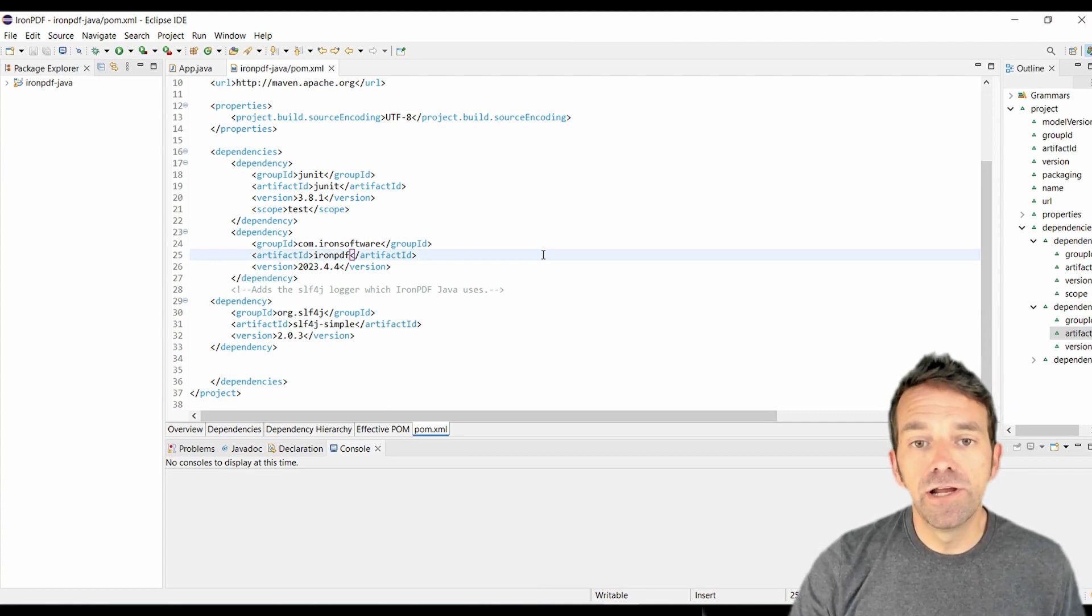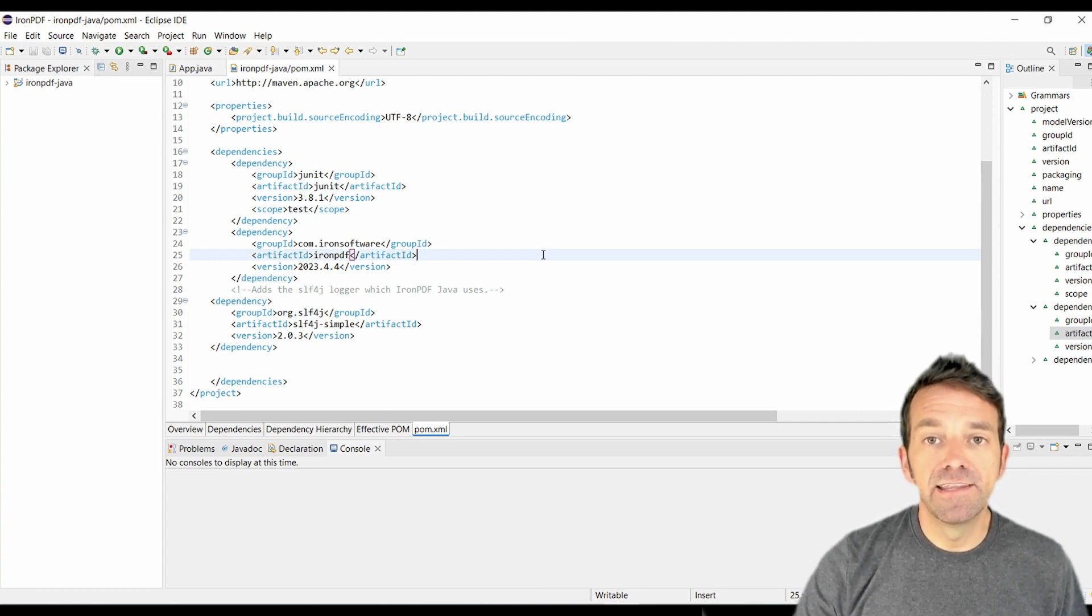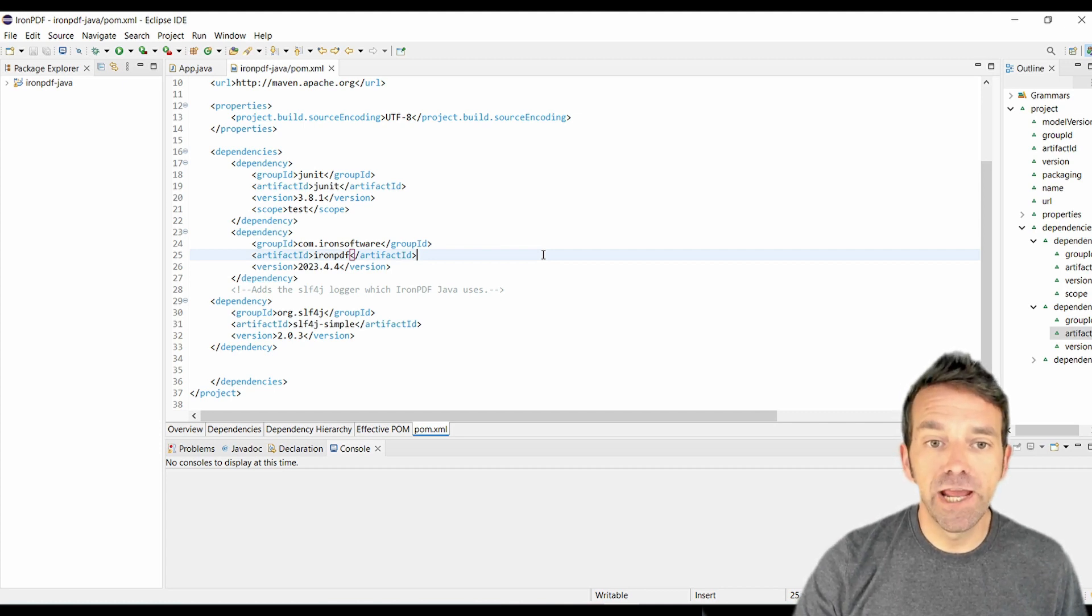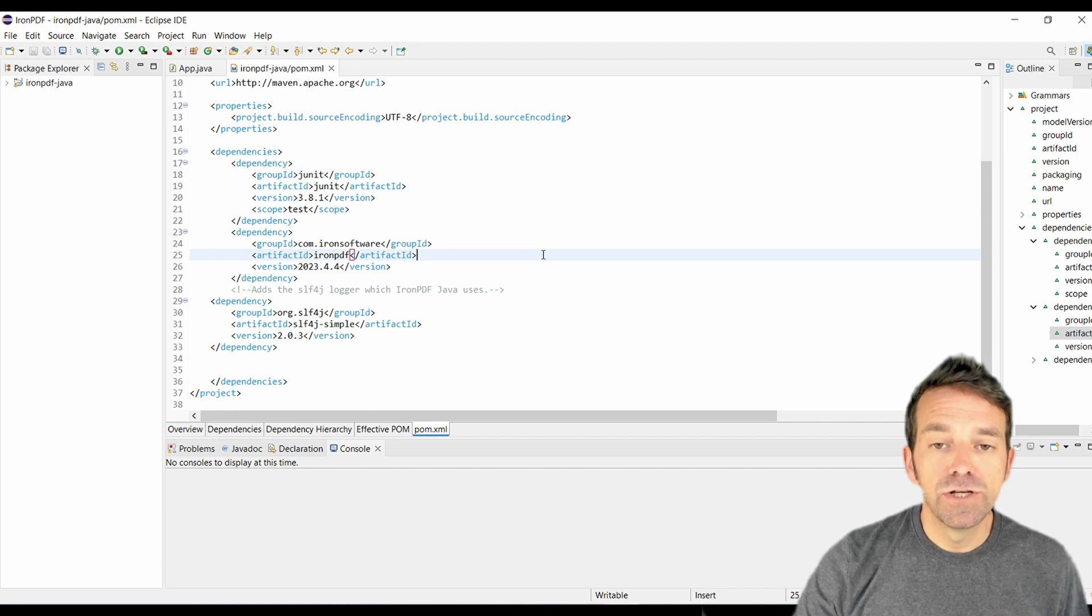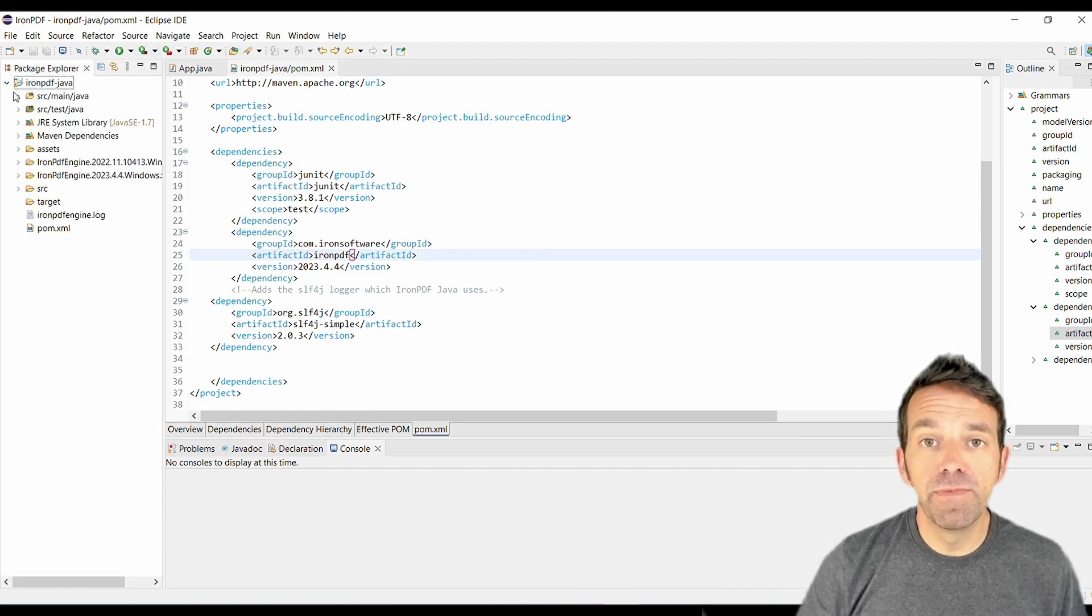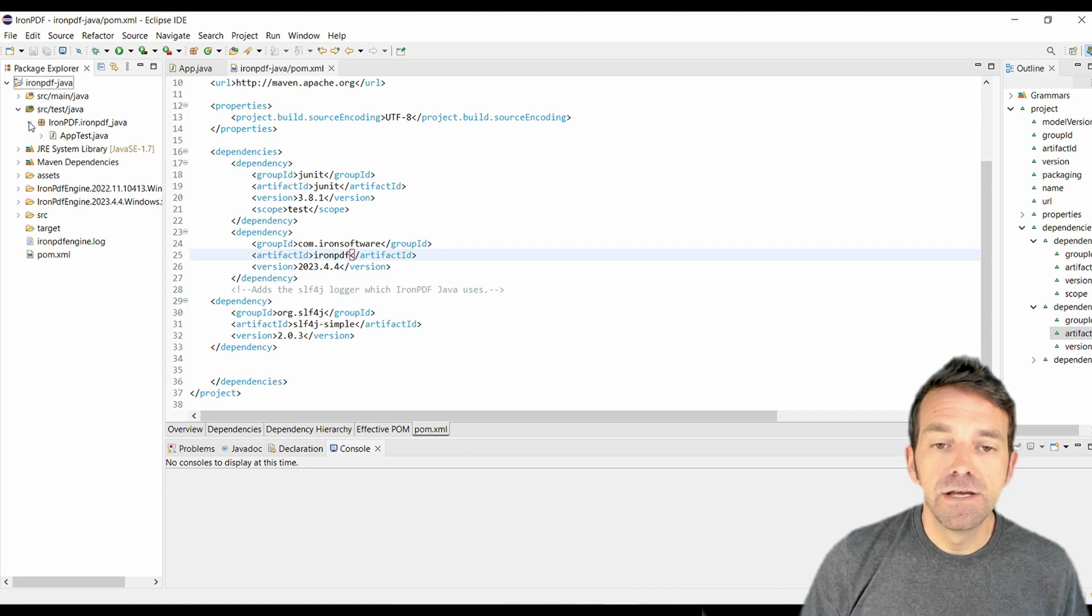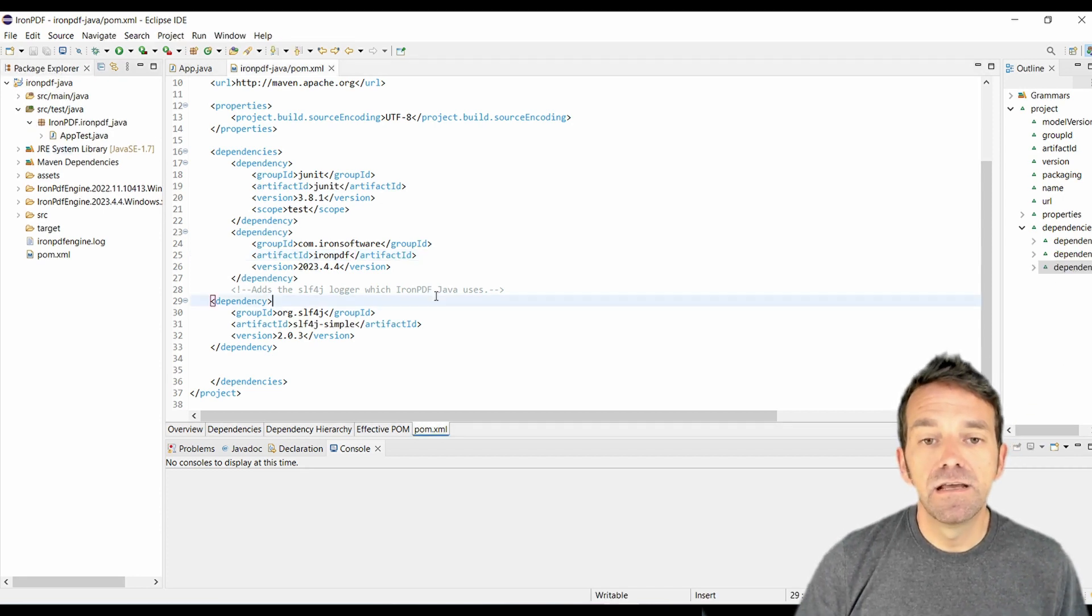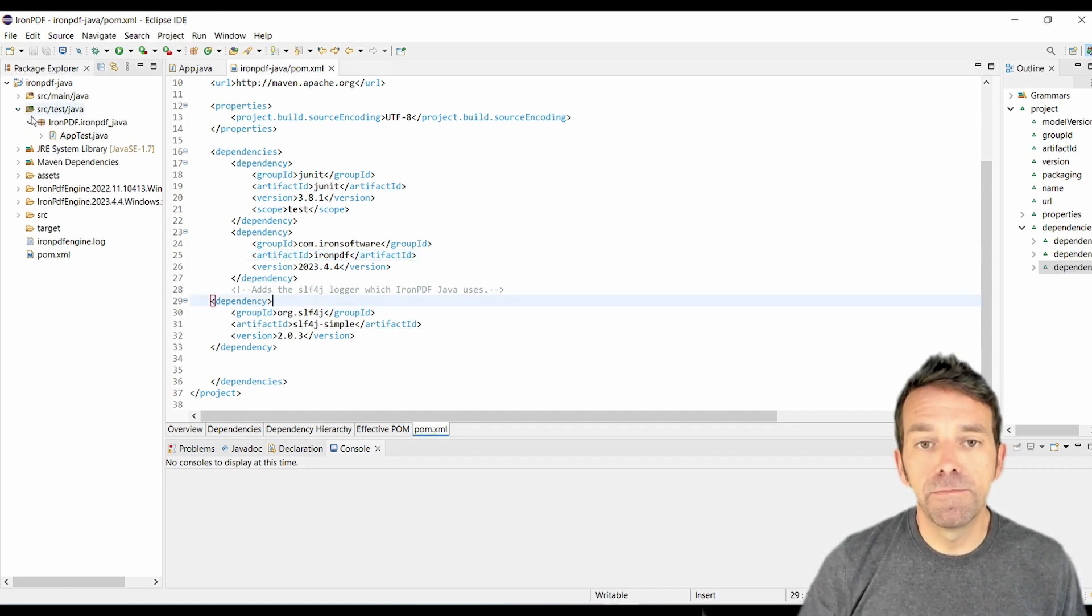So to begin, I've already created a Maven project and added the dependencies for IronPDF and slf4j in our pom.xml file. So ensure you're using the latest versions of IronPDF, which can be found on the IronPDF website. So once you've added these dependencies, save our pom.xml file.